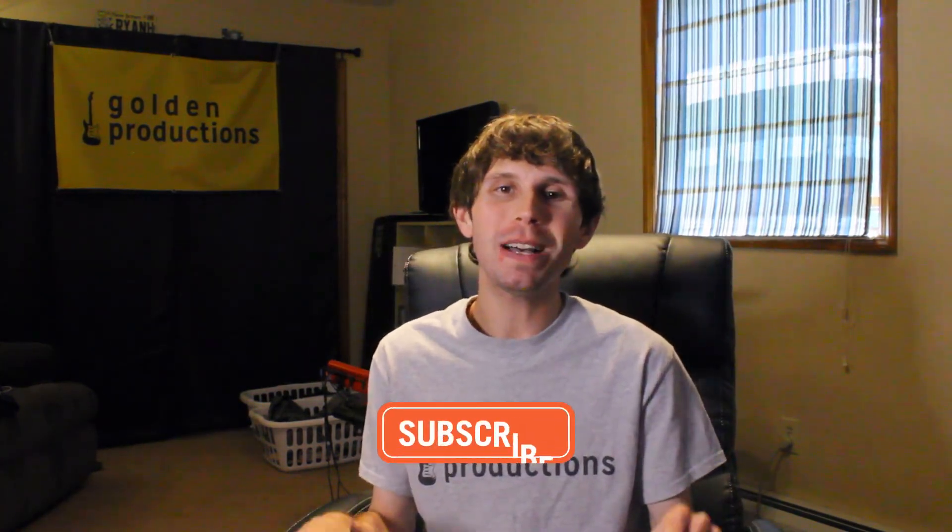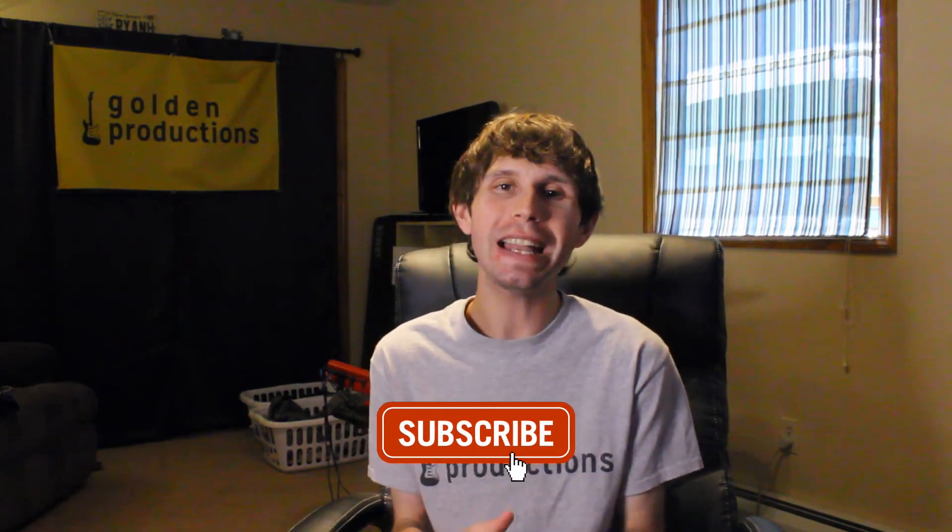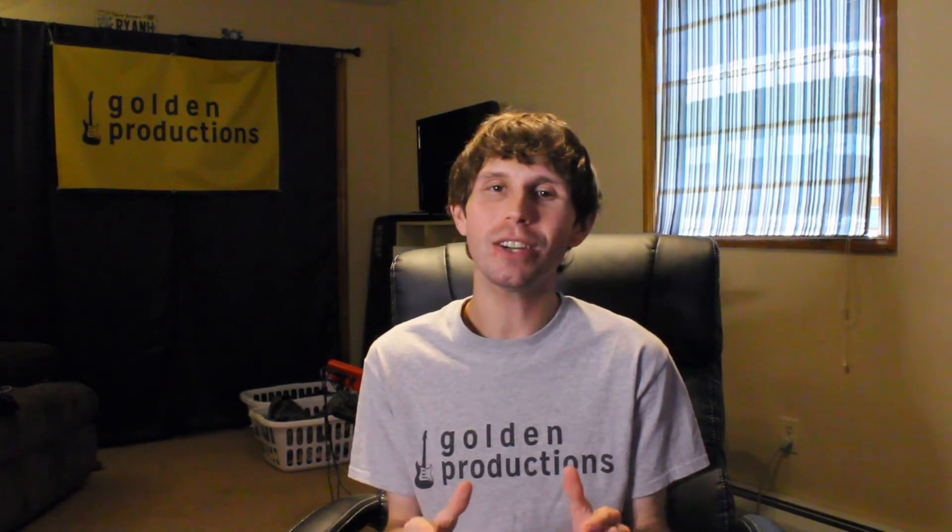And if you guys haven't yet, make sure you hit that subscribe button down below. Make it turn gray. Turn on post notifications. Hit the bell so that you guys are notified whenever I post a new video on Golden Productions.